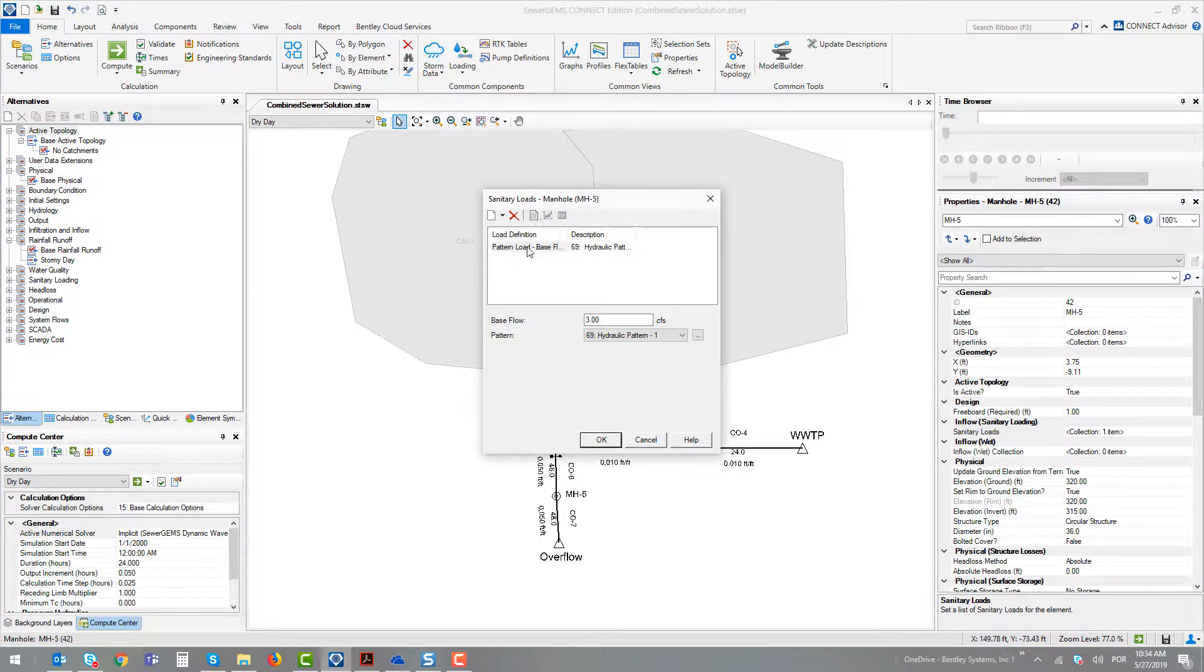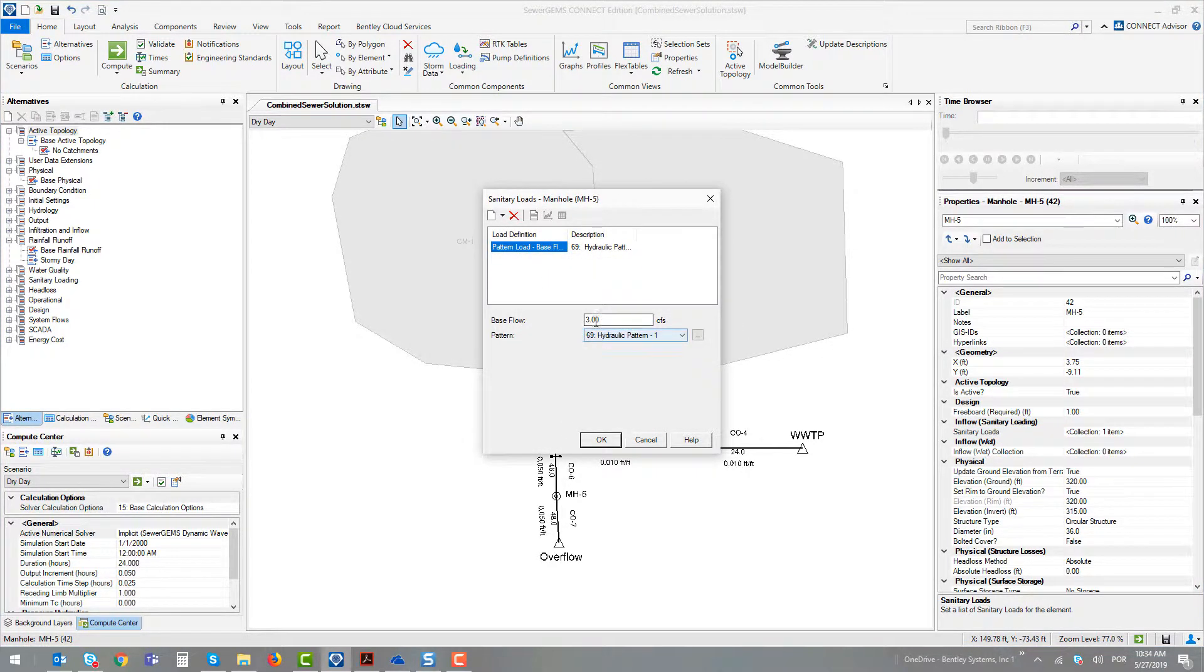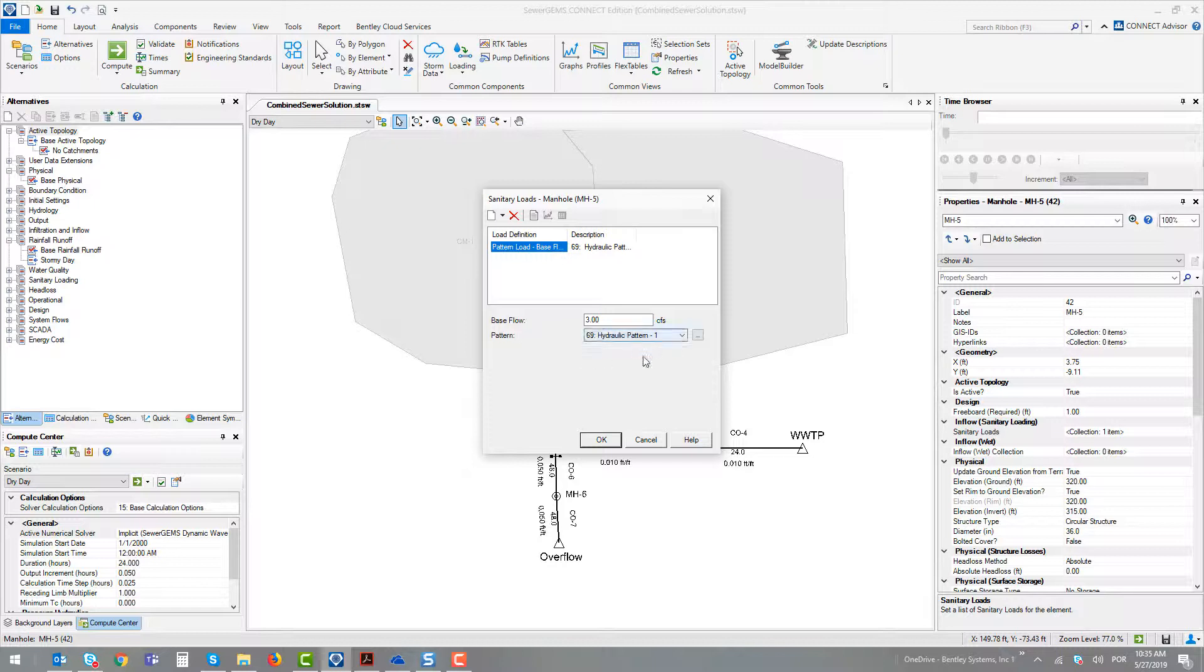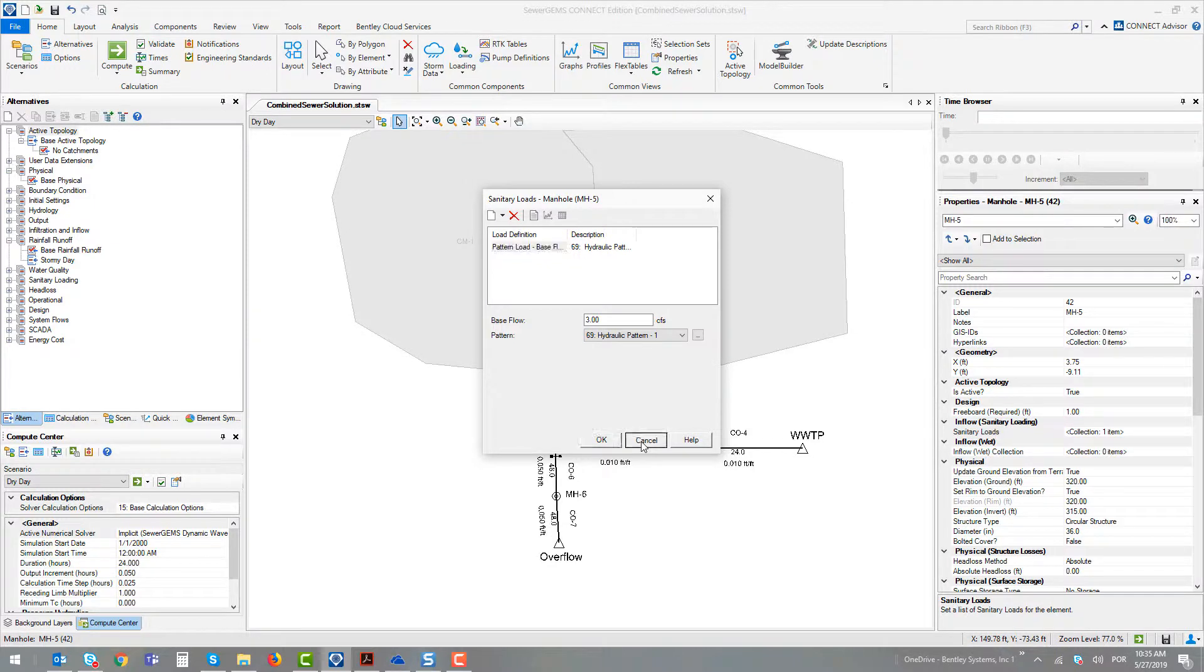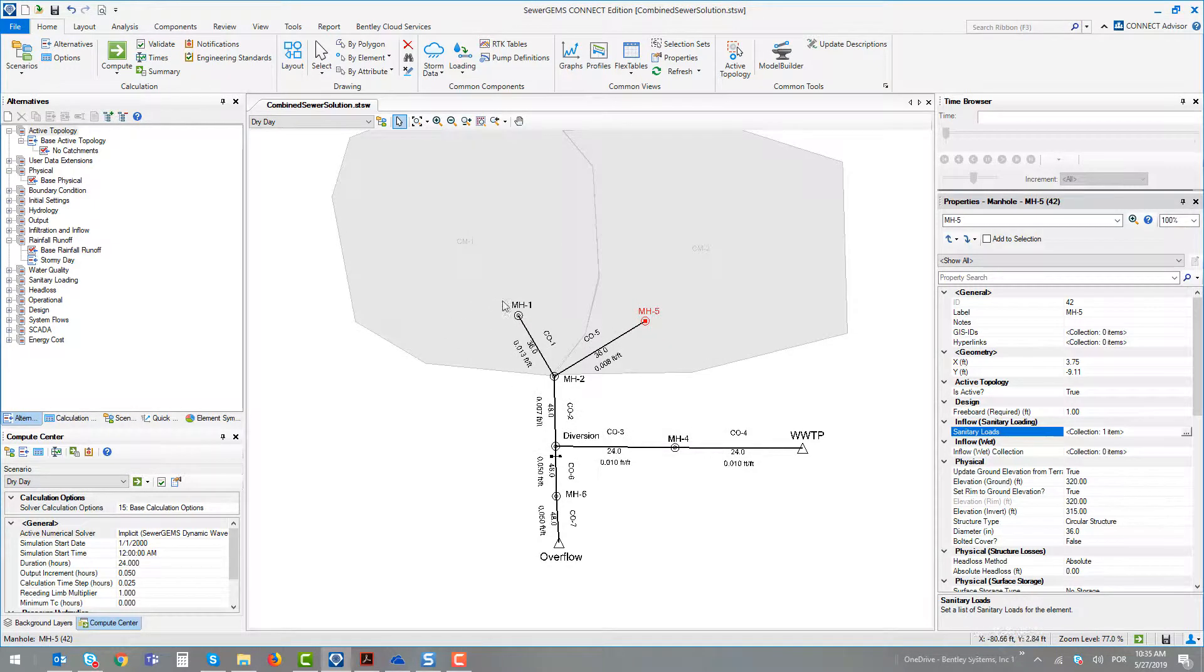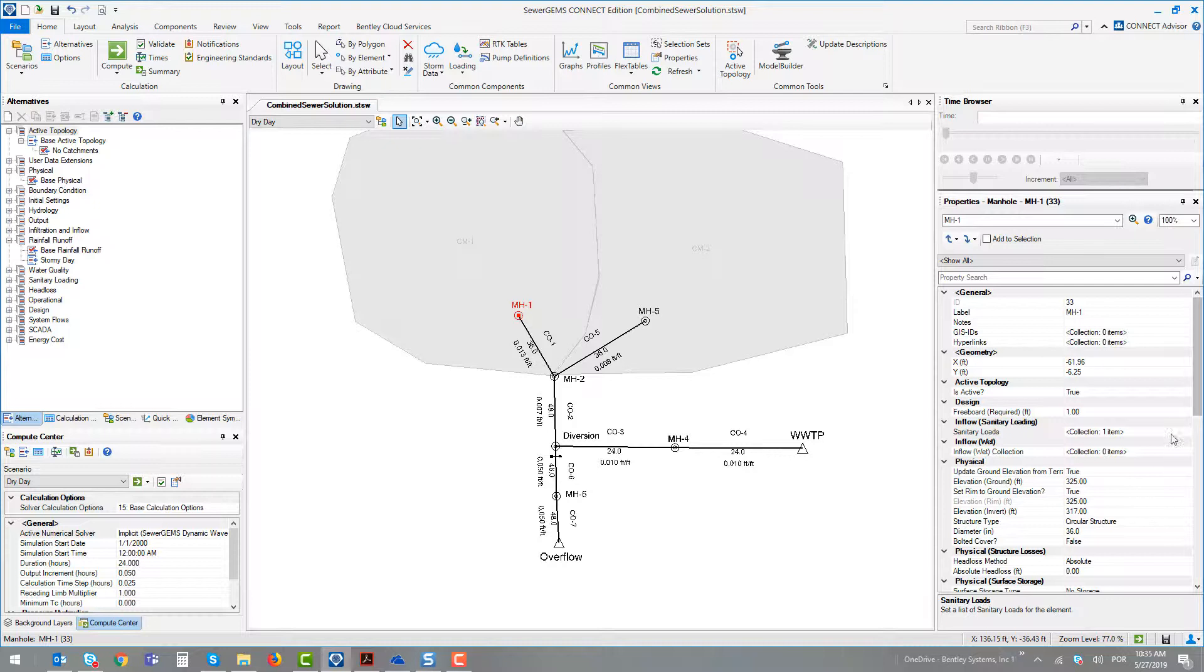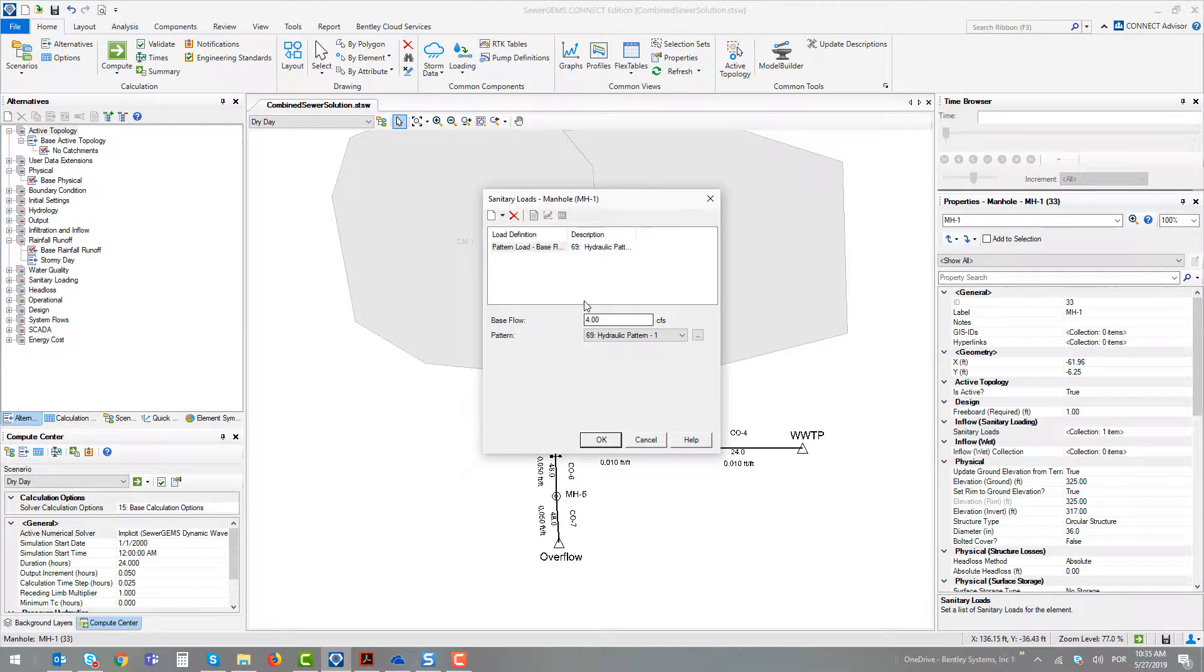We defined a pattern curve with a base flow applied where this number will be multiplied by this pattern curve. At manhole number 5, it's 3 cubic feet, and at manhole number 1, it's 4 cubic feet per second.